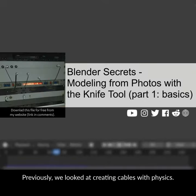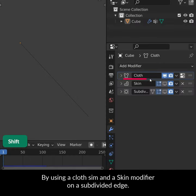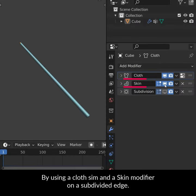Previously, we looked at creating cables with physics by using a cloth sim and a skin modifier on a subdivided edge.